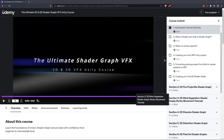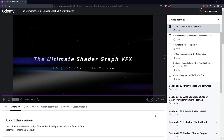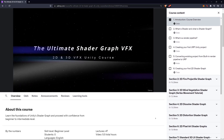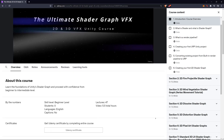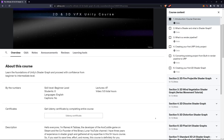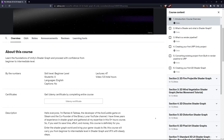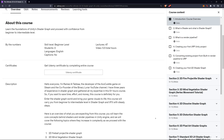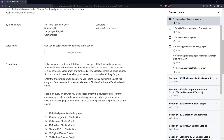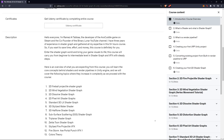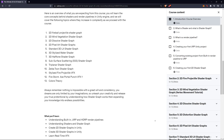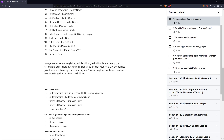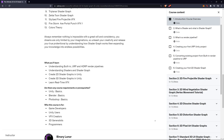Before we start, we are proud to announce that we released the first full course on Udemy: the Ultimate 2D and 3D Shader Graph Unity Course. You can get that course now for a discount from the link down in the description.